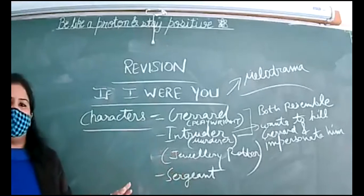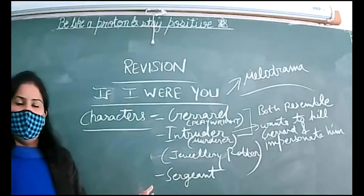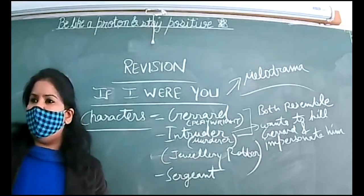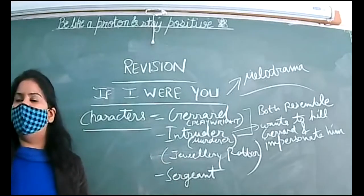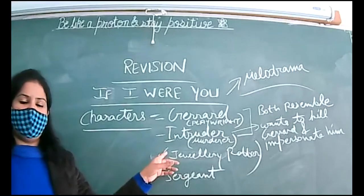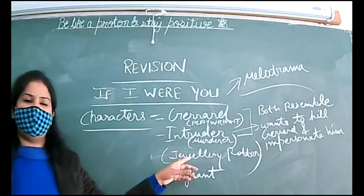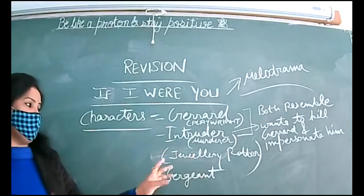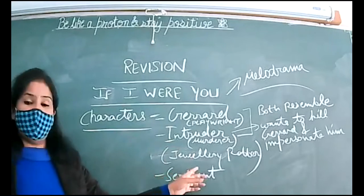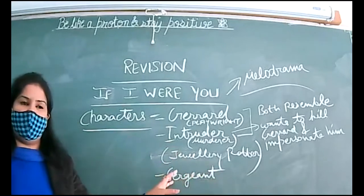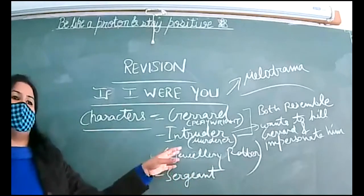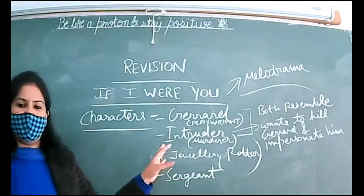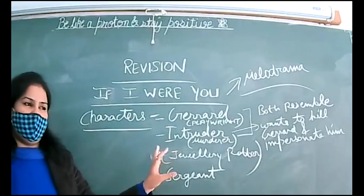Second character - the intruder. Intruder is not a name; the one who interferes into your life is known as intruder. So intruder is actually, he has murdered someone in the past. He's a murderer, he's a jewelry robber as well. Basically he's a robber but he has murdered someone as well.